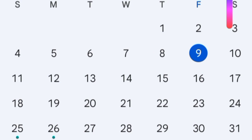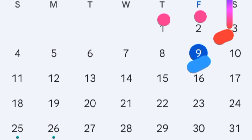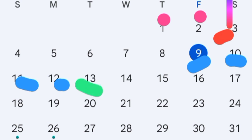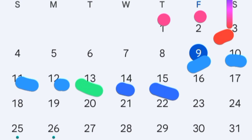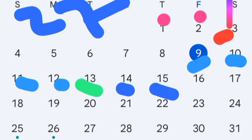We are considering menstruation to be on the 1st, 2nd, and 3rd of December. Then the fertile window starts on the 9th — days 9, 10, 11, 12, with day 13 as ovulation day, then days 14 and 15. So the fertile window for a 27-day cycle is days 9, 10, 11, 12, 13, 14, and 15.